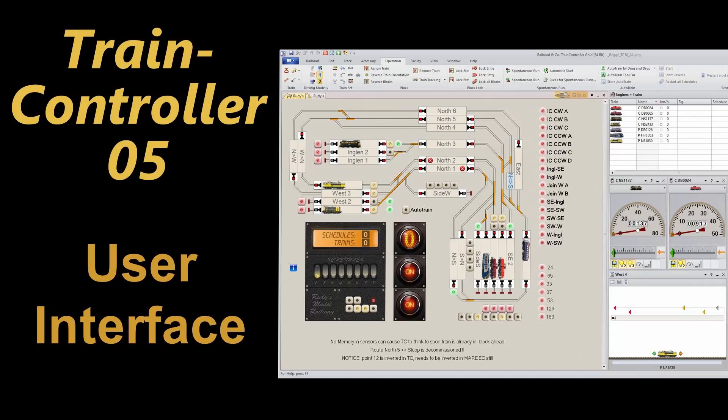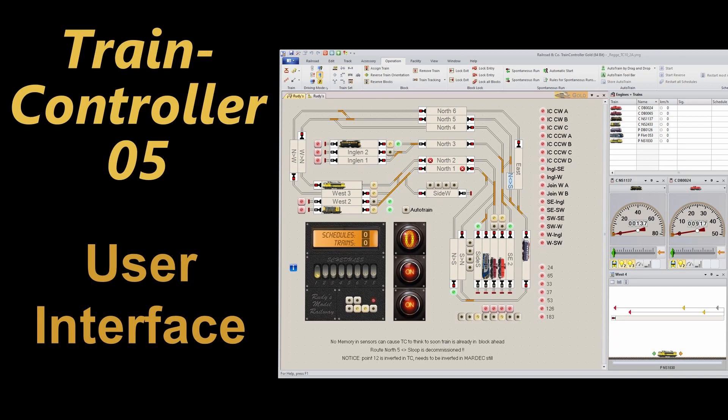Welcome to video 5 on TrainController 10 Gold. In this episode,